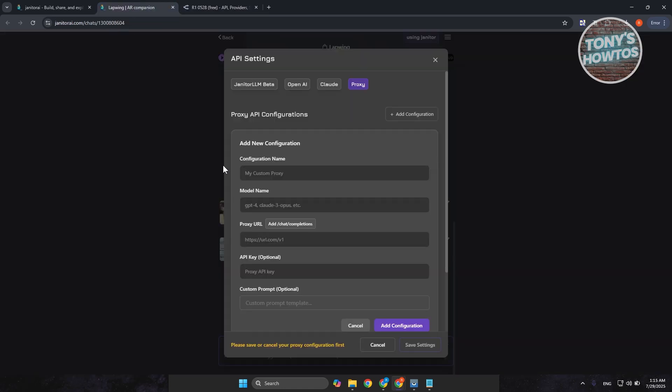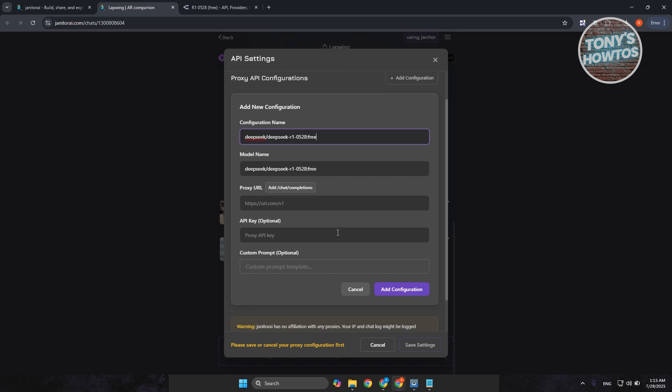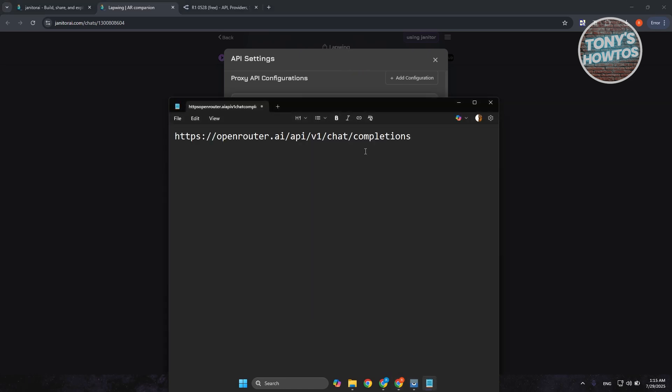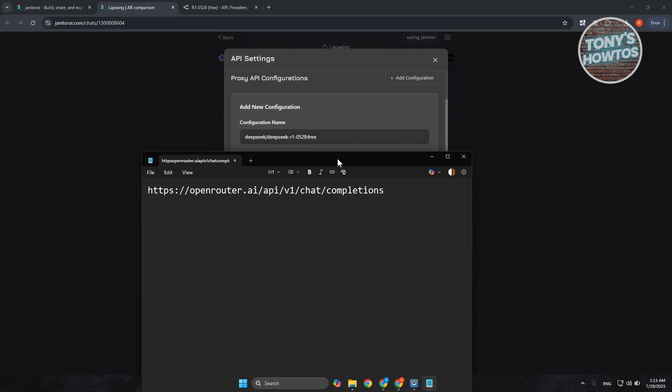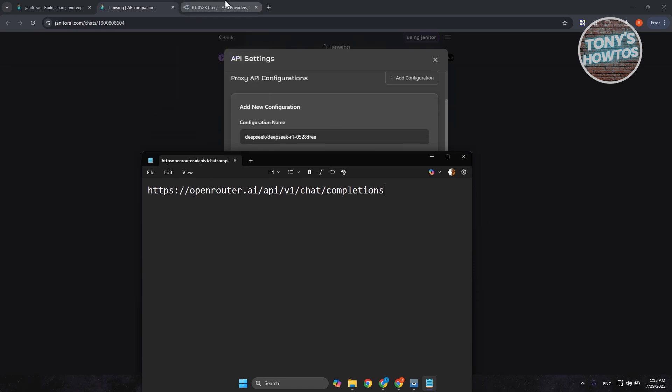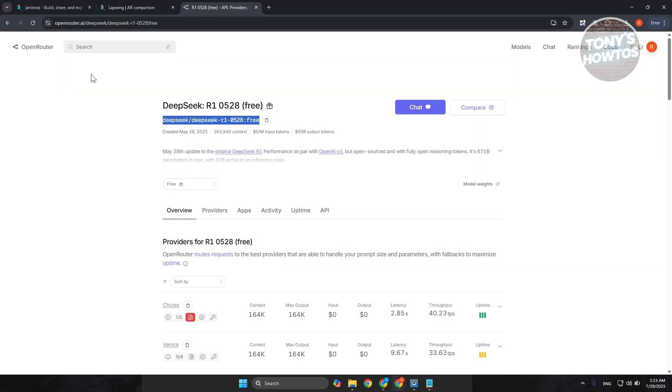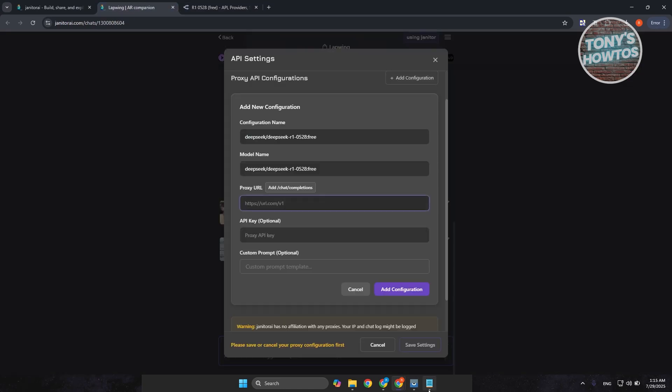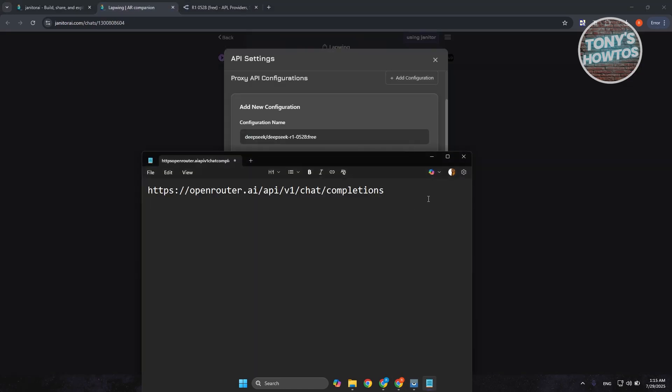Go back into our API settings and you could go and just add this to model name. Now, you could also add the configuration name here, but you could just add the model name as is if you want. And for the proxy URL here, what you need to do is you want to use the following URL.